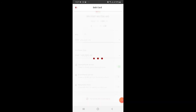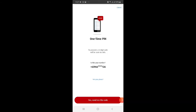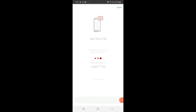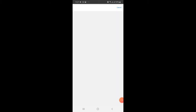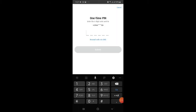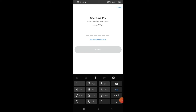Once you click that, you'll receive a one-time PIN. Click 'Yes, send me a code.' Then input the PIN you received and click Submit.